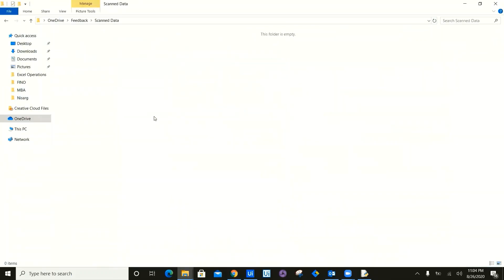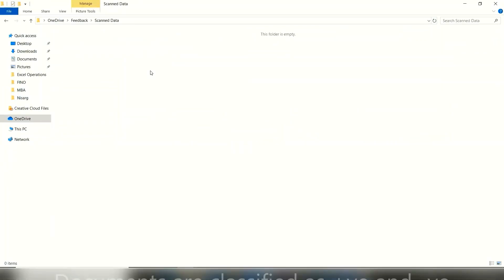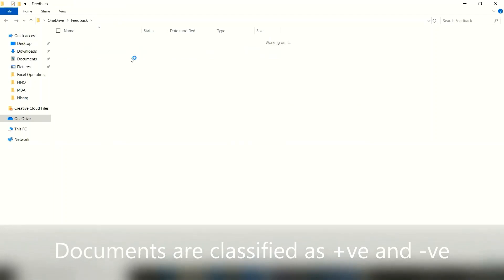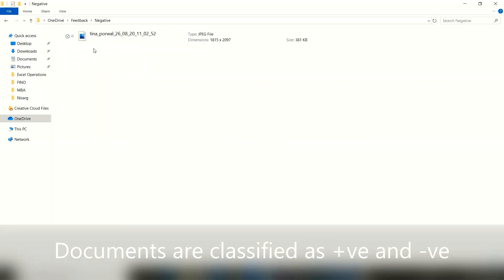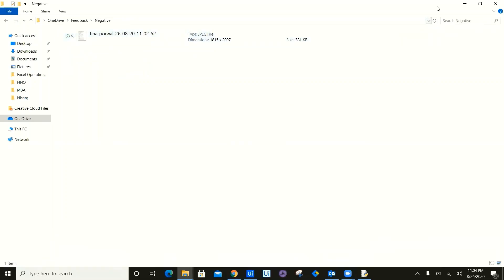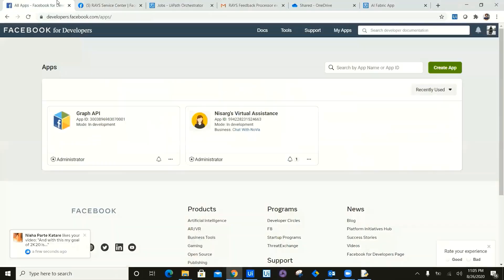Now as you can see, the scan data is empty, completely empty. Now let's take the positive folder. The positive folder contains the data with the timestamp and negative folder contains the data with the timestamp, which the images are now been classified.